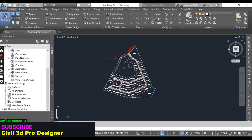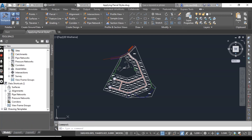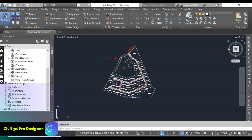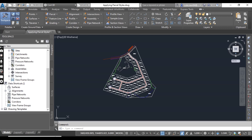In exercise number one of chapter number 13, we will apply parcel styles to different parcels. Parcel styles can represent individual lots, public areas, roads, right of way, easements, and so on. When different types of parcels are shown on the same plan, there must be some way of visually differentiating them. When using Civil 3D, this is best handled through parcel styles, which we will practice now in exercise number one.